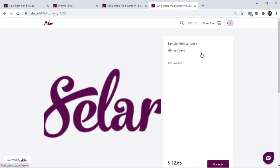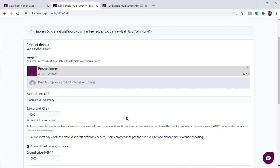Let's say I want the Naira price to be 5,000 but I want the USD price to be $20 and not $12, which is what Seller automatically converts. So I want to use my own conversion rates — I want my customers to pay 5,000 in Naira but $20. What you can do is go to your store currency settings page to enable the USD option. This allows you to set fixed USD prices on your product page.